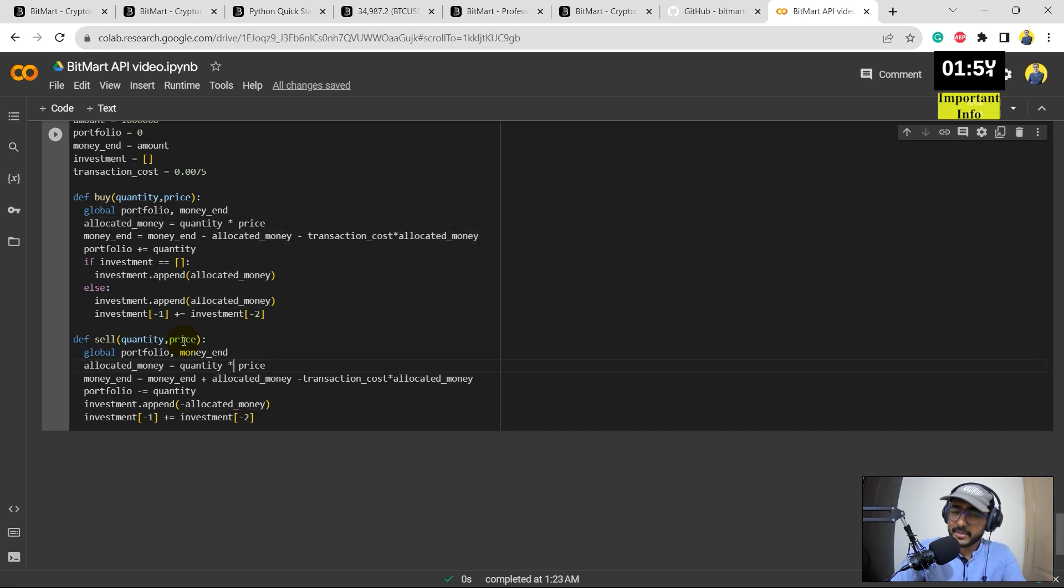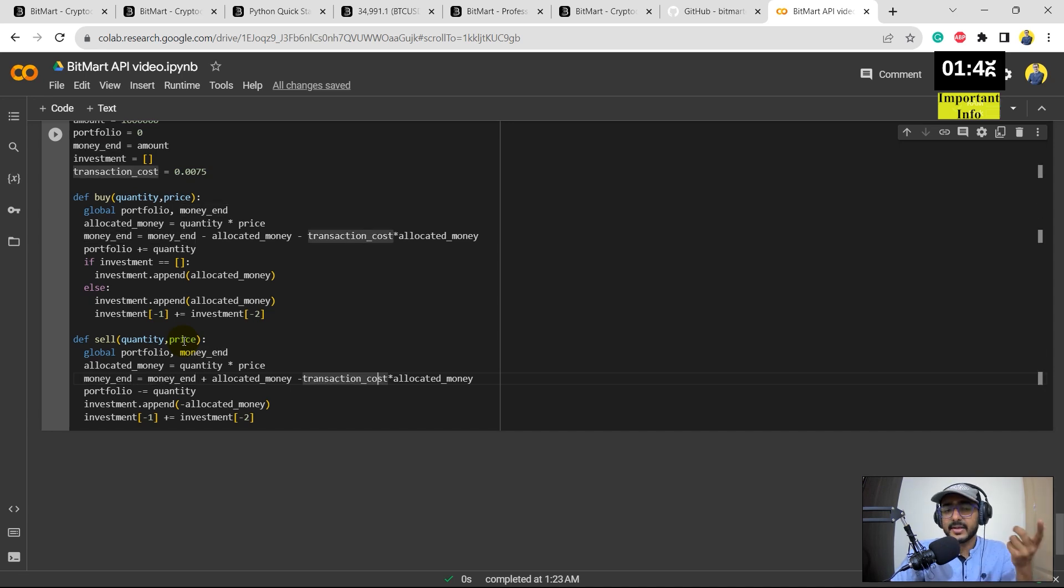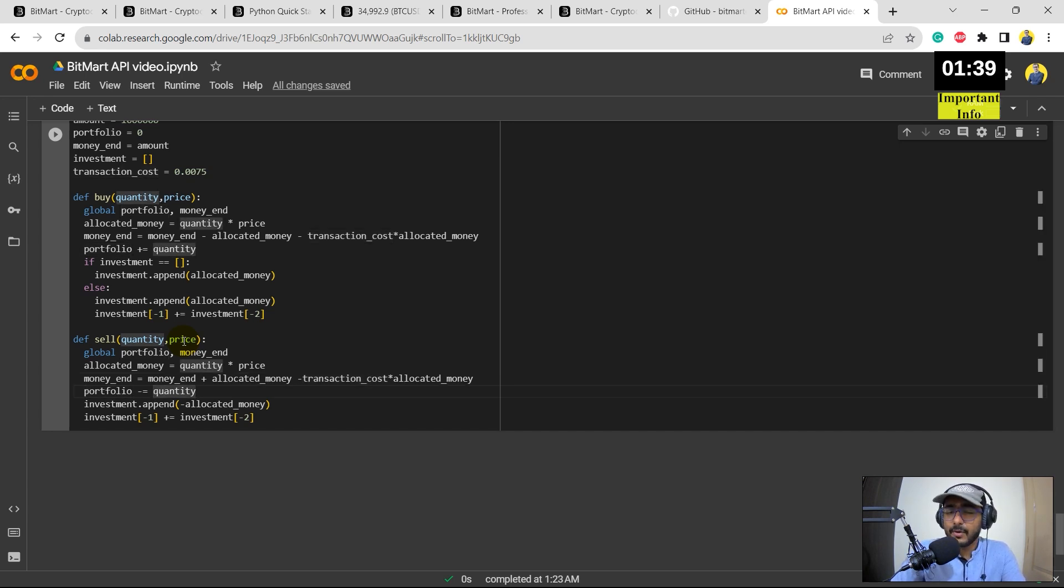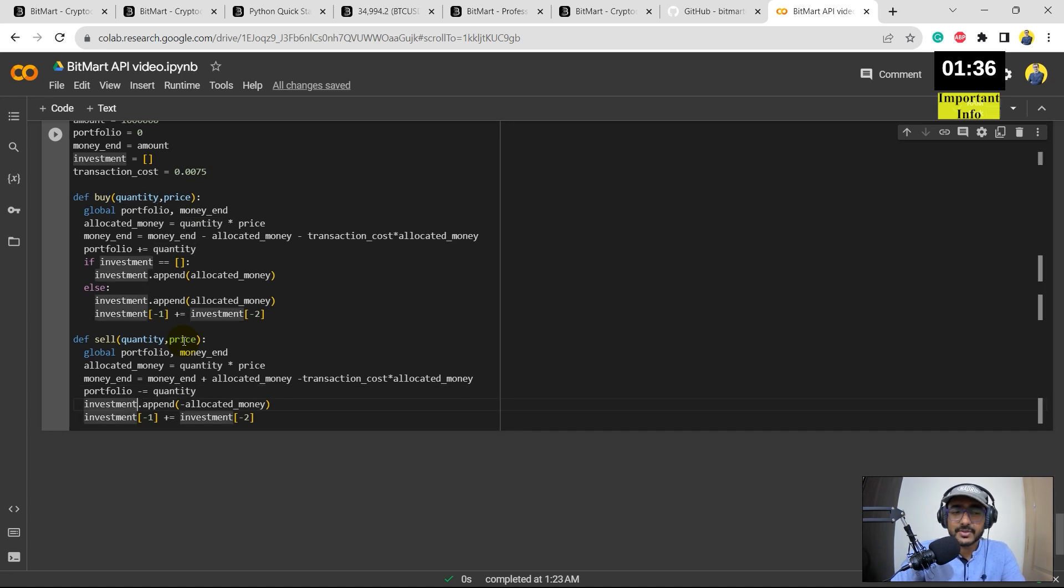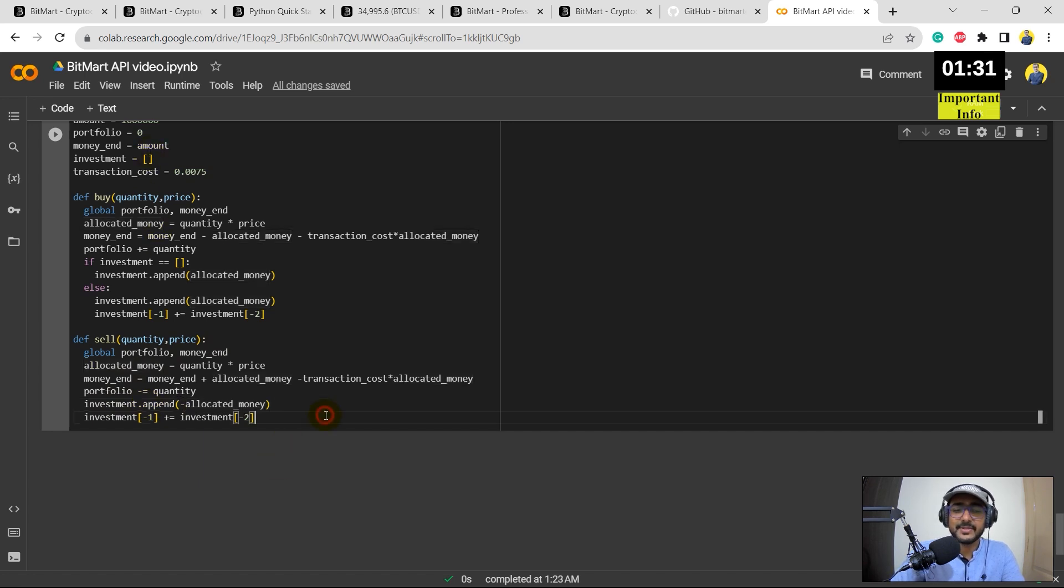Sell, then inside this there are two inputs: quantity and price. Portfolio and money are in global parameters. Allocated money is equal to quantity multiplied by price. It's exactly the same. Money_end is equal to money_end plus allocated money minus transaction cost. Why plus? Because we are shorting. Portfolio is equal to negative of quantity because again we are shorting.